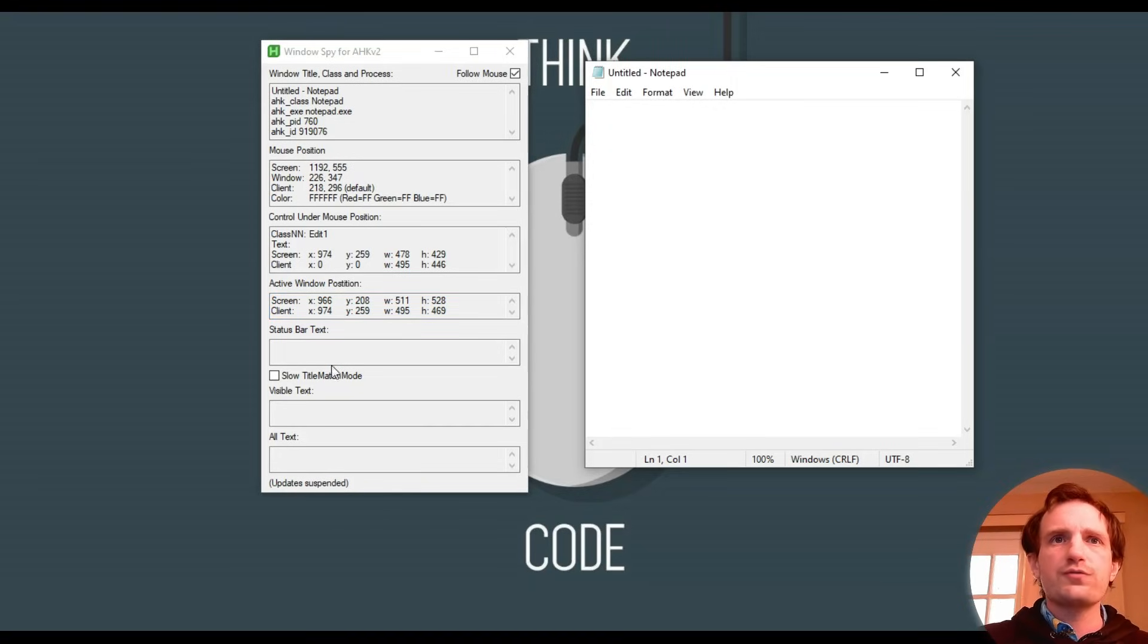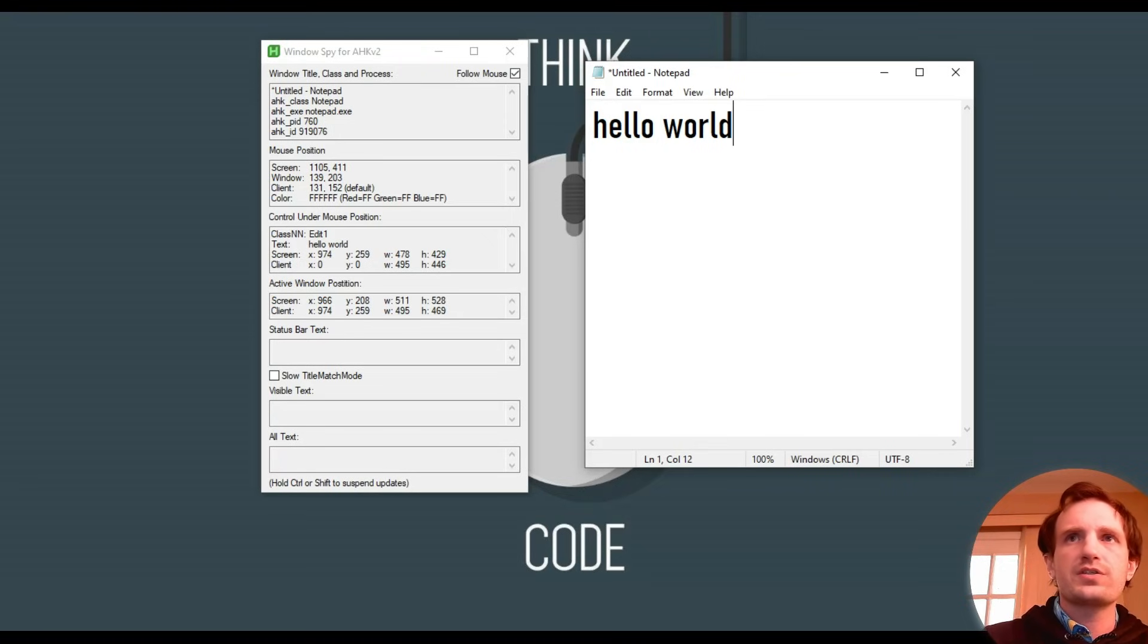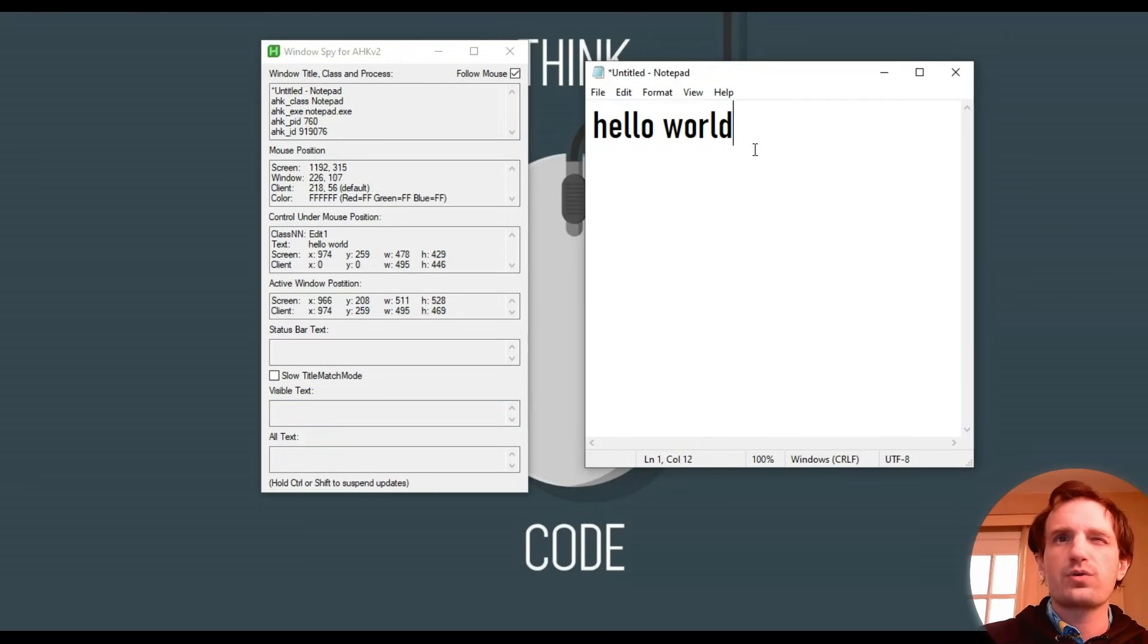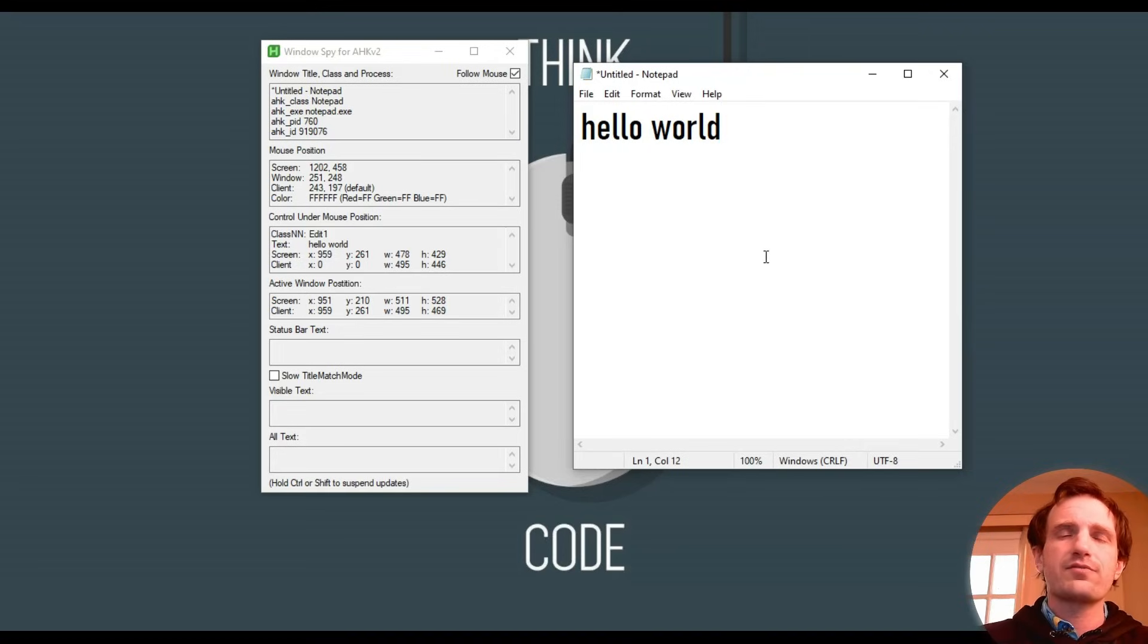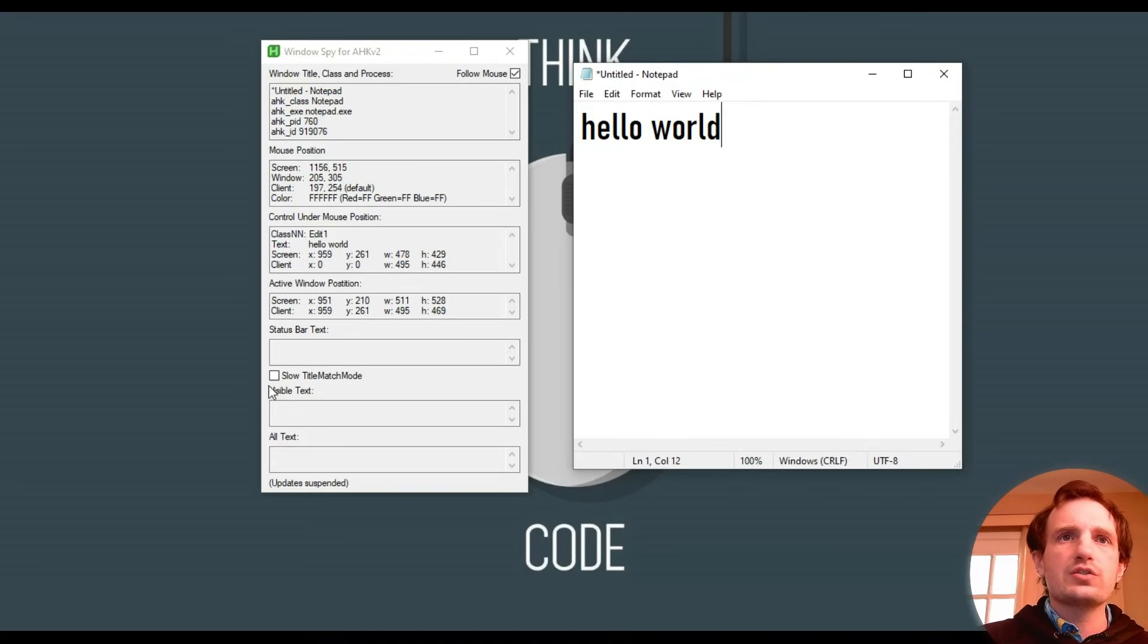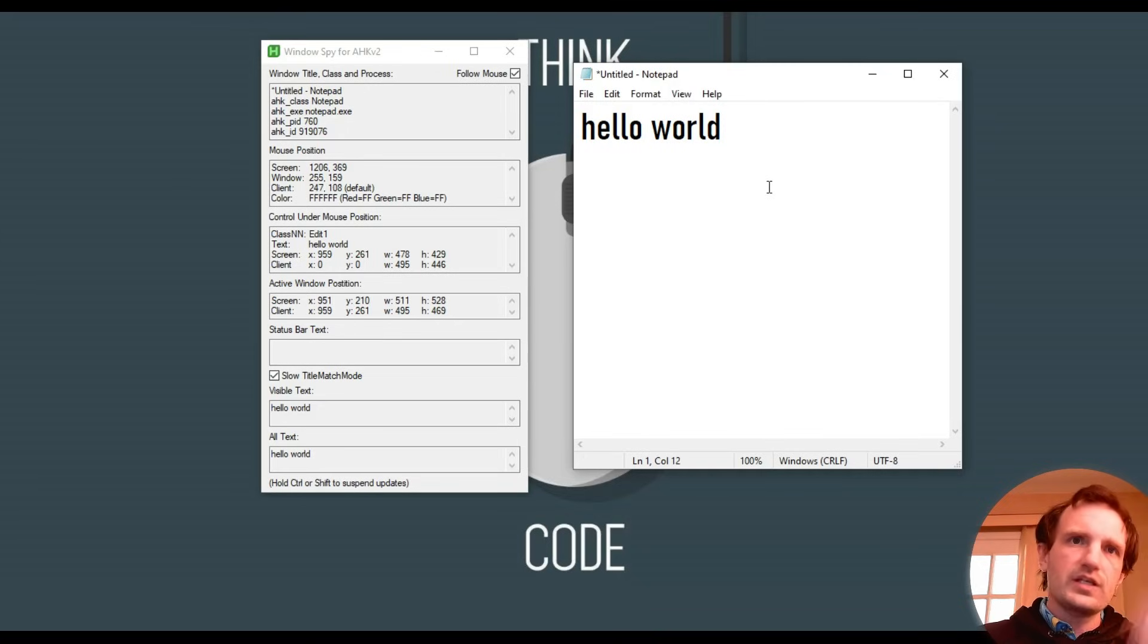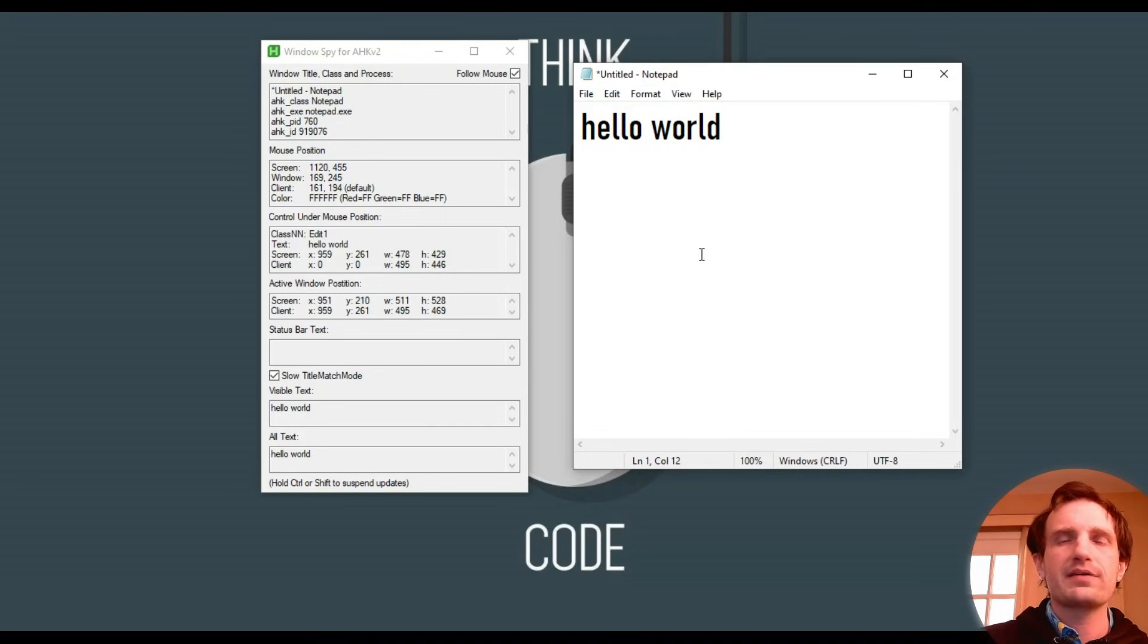There's a few other ones, like visible text. These are not always going to actually show that kind of text. Honestly, I haven't used that one very much, and all text too. Sometimes the programs, it can capture that information. Some others, it can't. Another thing to look at is, there we go. So hello world, hello world, it did grab that. But a lot of video games, sometimes it's not going to be able to grab that information.